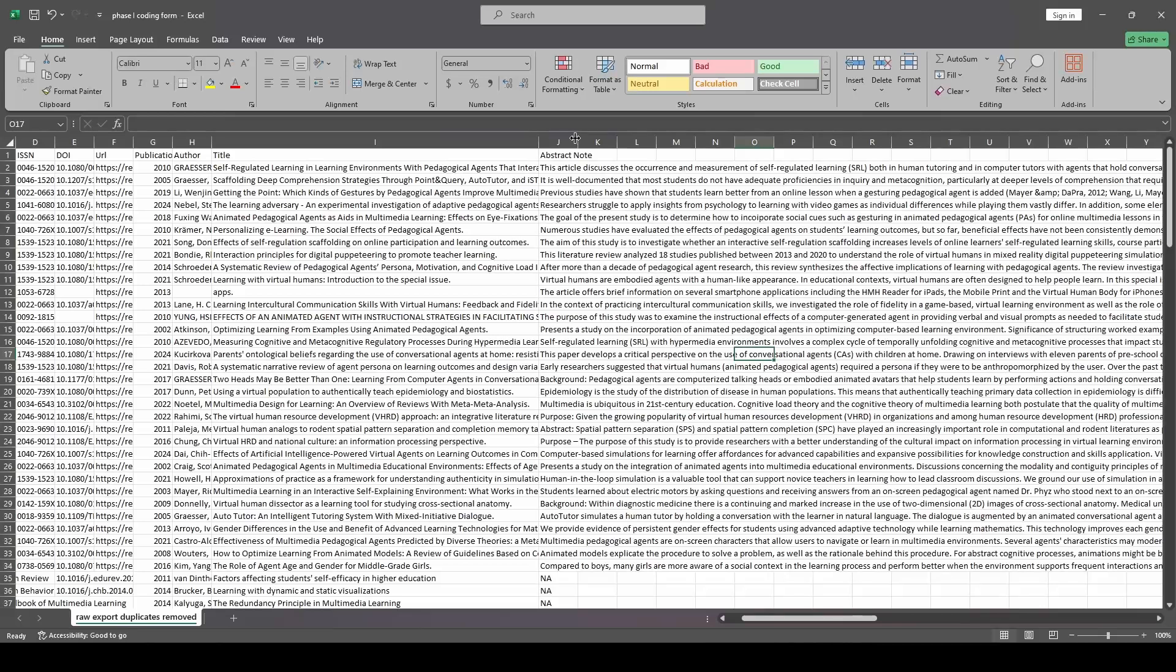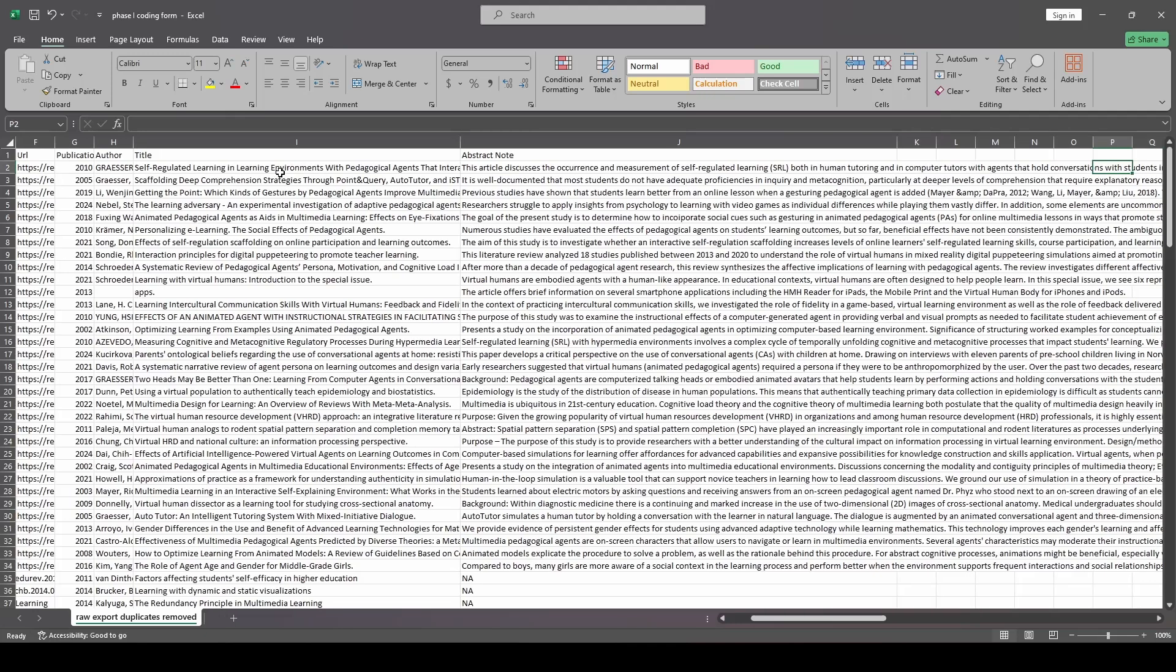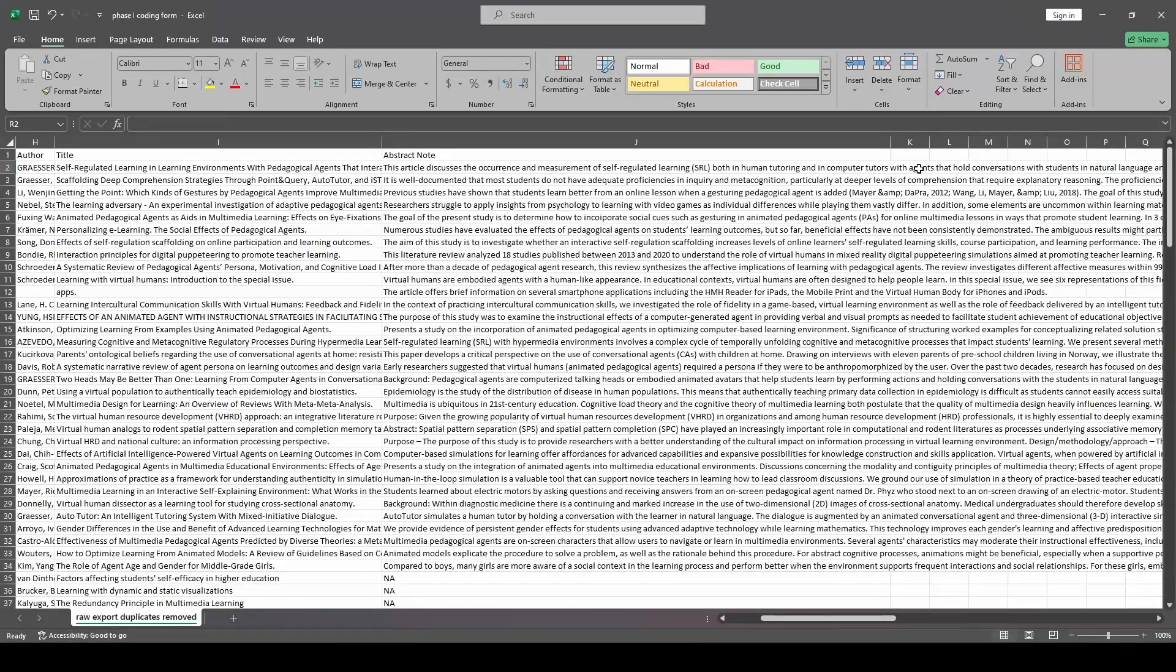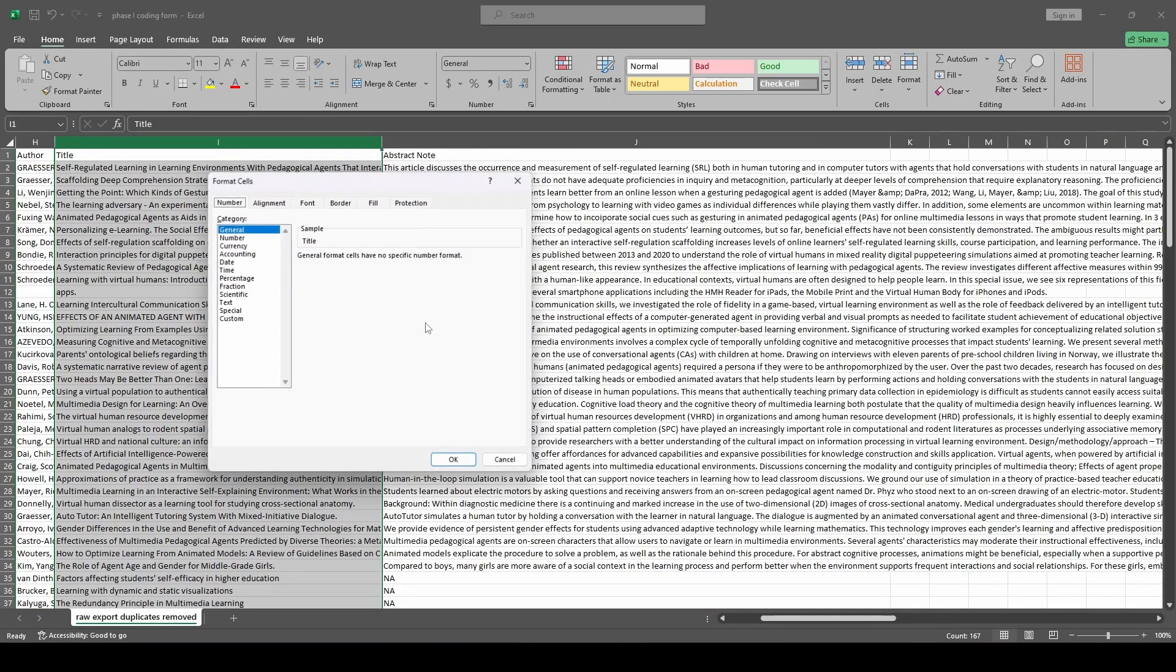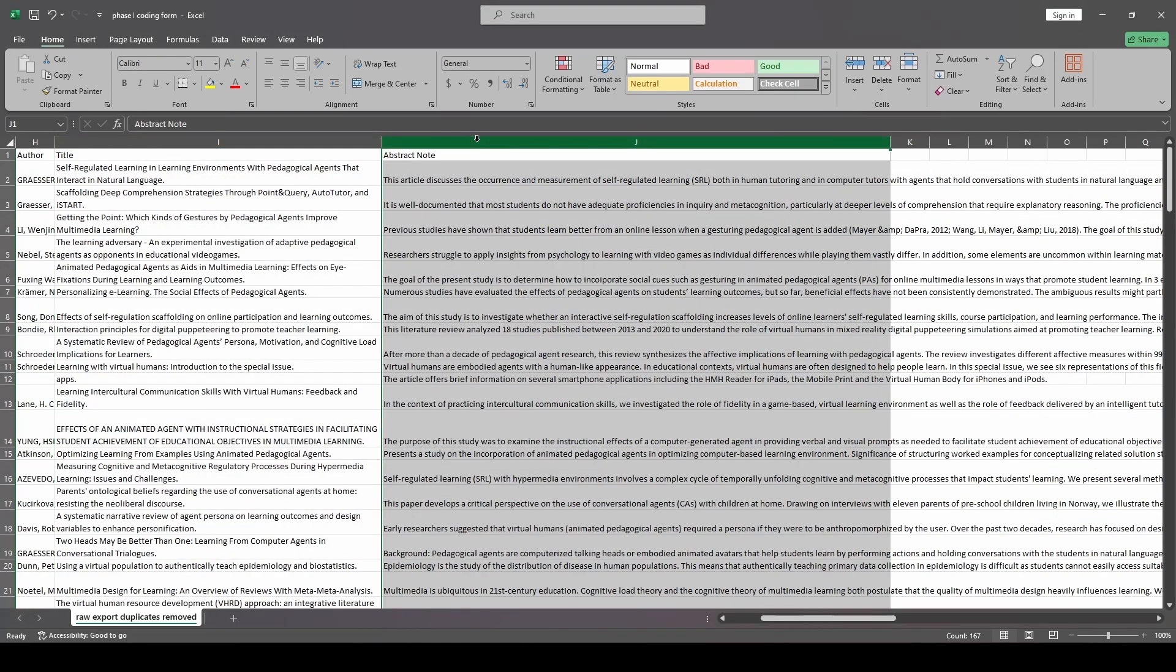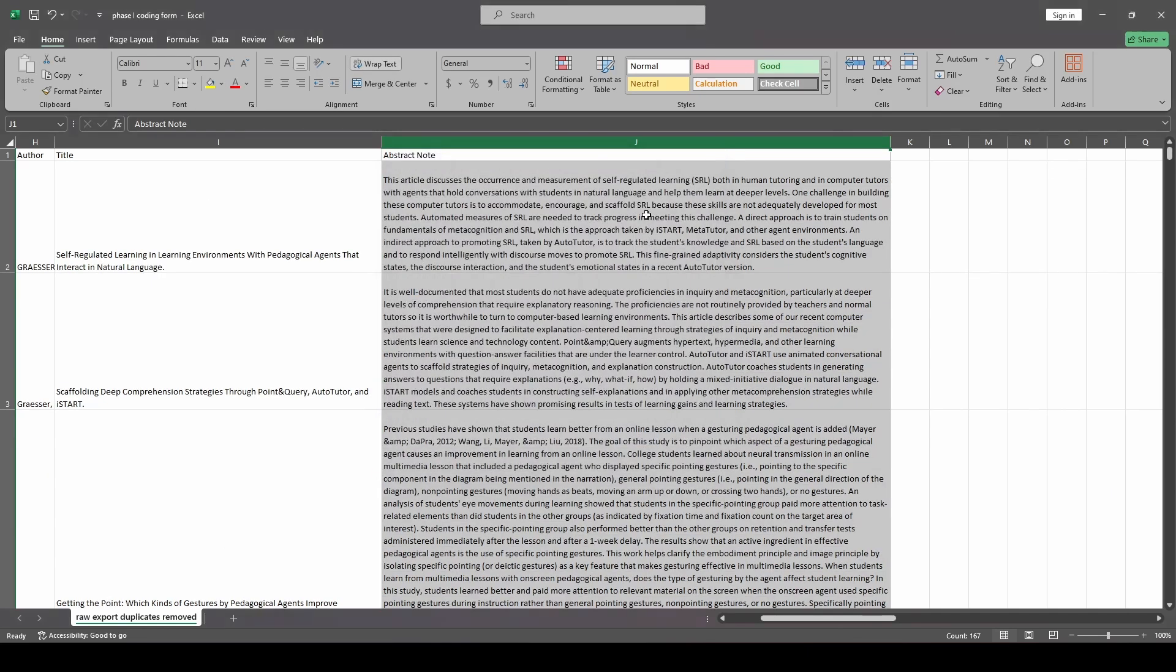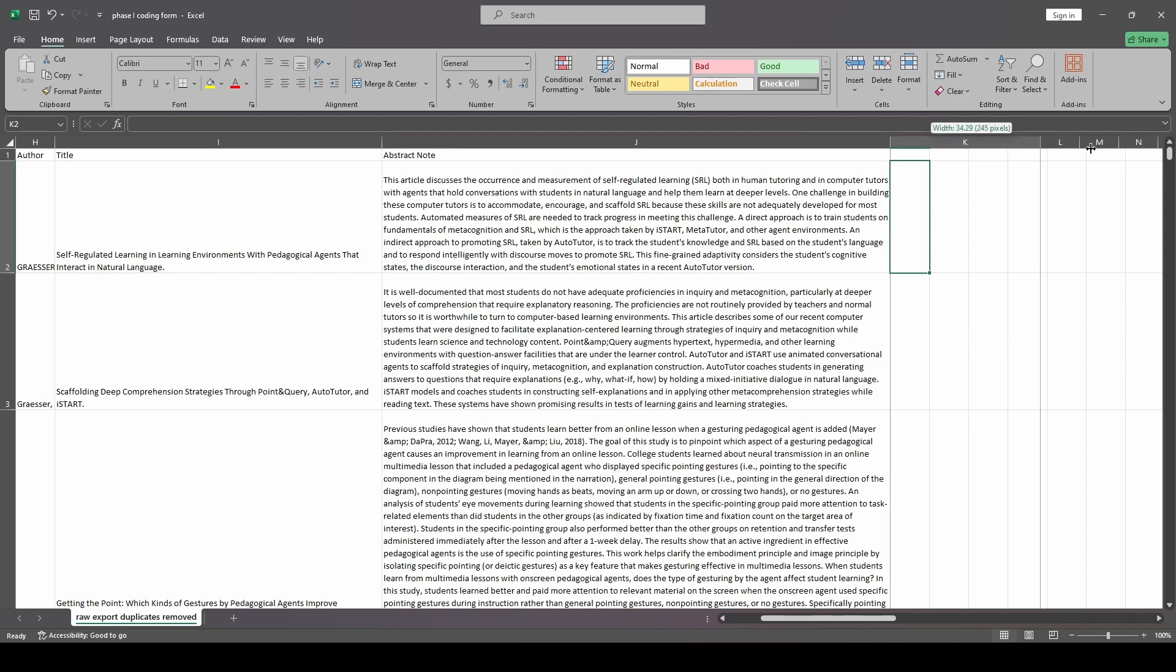So now you can see we have our abstract and I'm going to make this wider. And I'm going to show you guys exactly how I like to have my coding form set up when I do it in Excel. So what I'm going to do is I'm going to go to title and I'm first going to do format cells, alignment. I'm going to wrap the text so I can see the whole title at once. Then I'm going to go to the abstract note and I'm going to do the same thing.